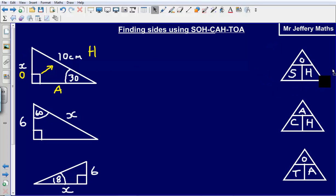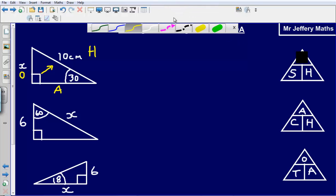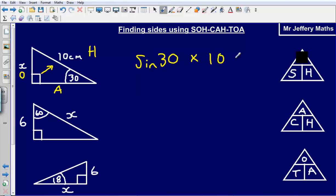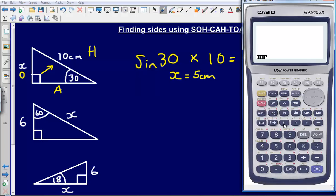So what I'm going to do is cover up the O on this little grid here. That leaves me with just the S, which is the sine of the angle, and the H which is 10. So I've got sine of 30 multiplied by 10, and that gives me an answer of 5. So x is equal to 5 cm. We can check that on our calculator: sine of 30 multiplied by 10 gives us an answer of 5.